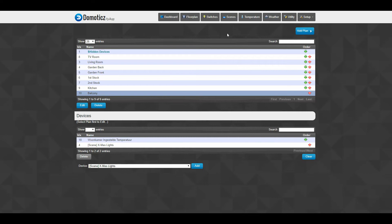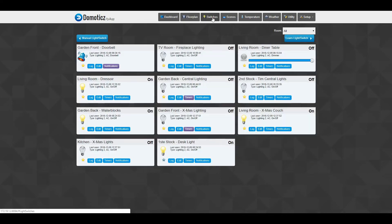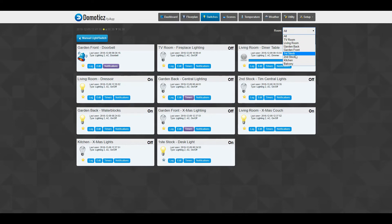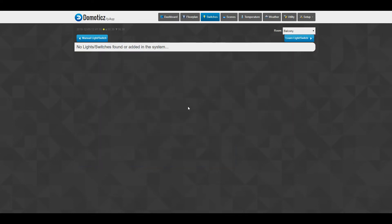So if I go back to the switches and I click my balcony - oh, that's funny.